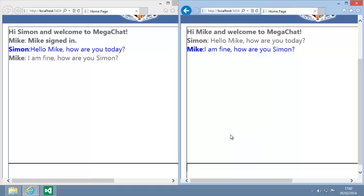You now have all of the skills that you need to implement AJAX features in your own applications, either by using controls or by using JavaScript code.